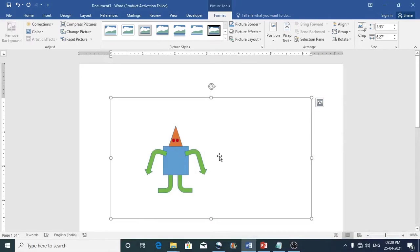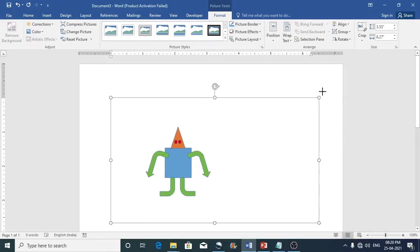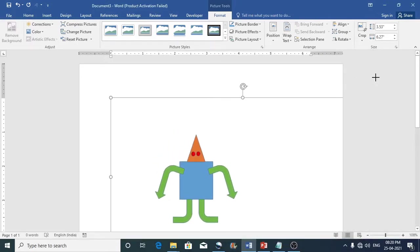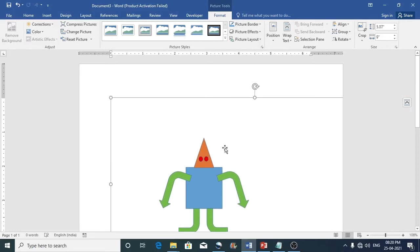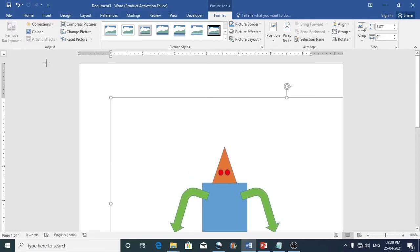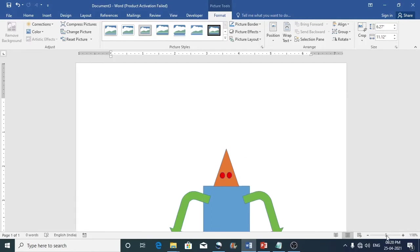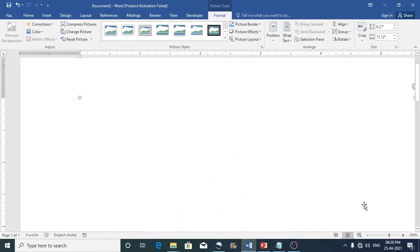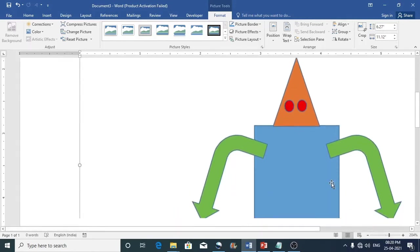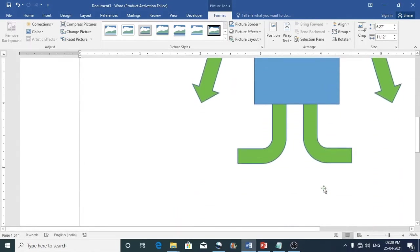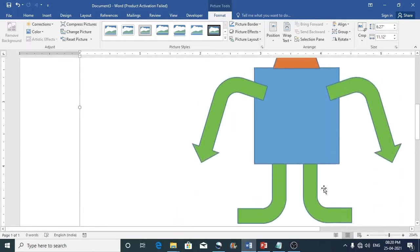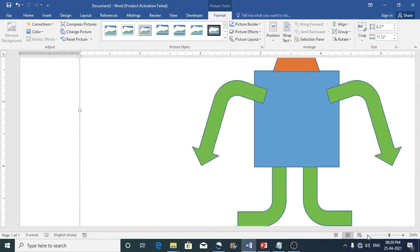So now let us see how we can do that. Suppose if you just enlarge the image you can see that there is no problem with the image. So I'll just zoom it and show you. There is no issues with the quality.